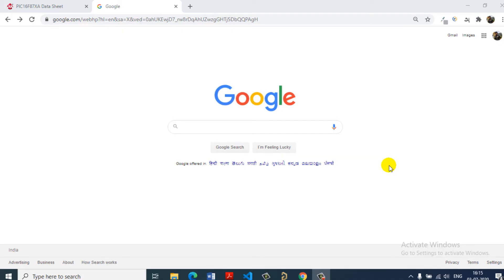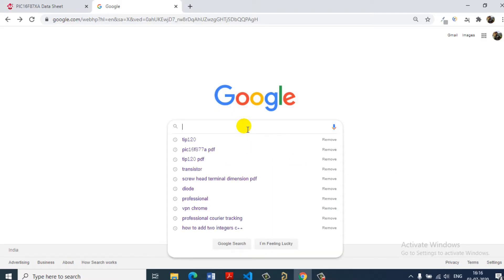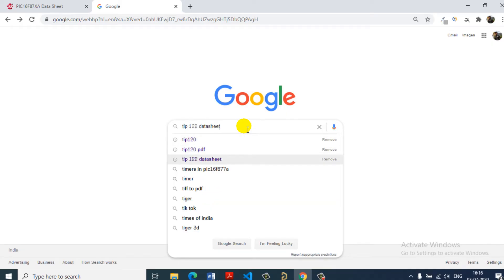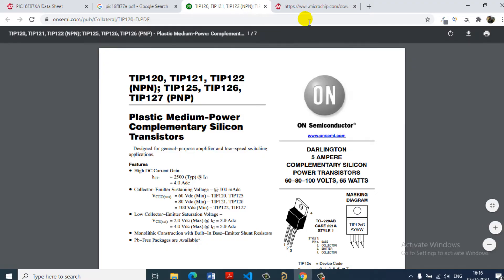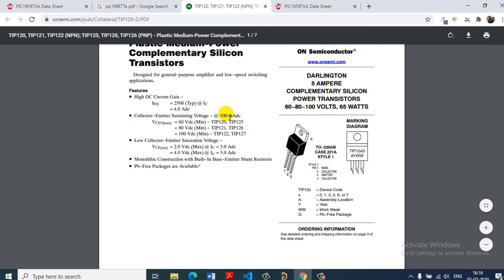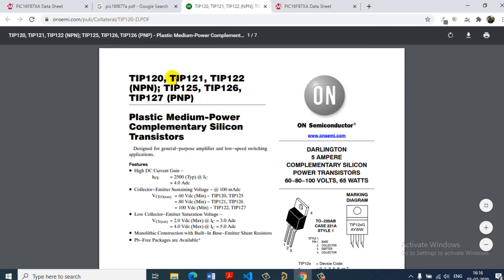In this video, we will create two components. One is TIP120 IC. One is PIC16F877A. We will create a new library. First, we will open the datasheet and open the screen. First, we have TIP120 IC.